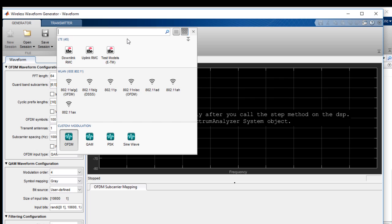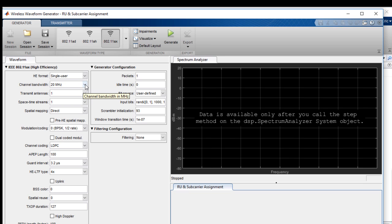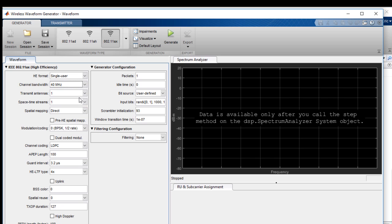You can see here that the app provides a variety of WLAN waveforms and other common wireless waveforms. For this demo, we will generate a waveform that conforms to the 802.11ax standard. We'll choose a channel bandwidth of 40 MHz and a modulation coding of 256 QAM.